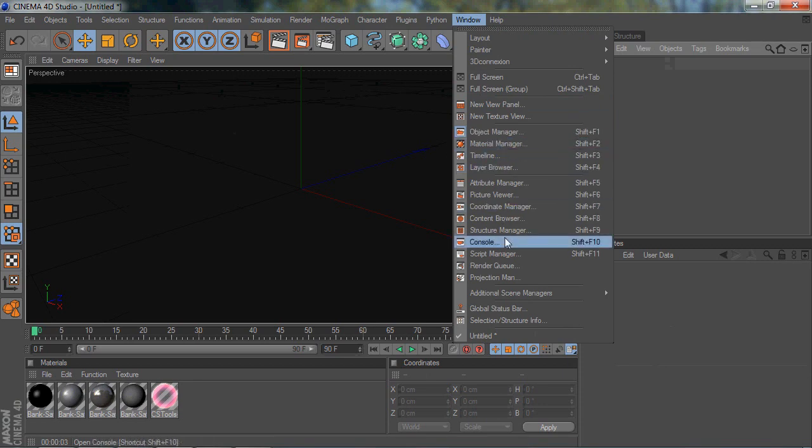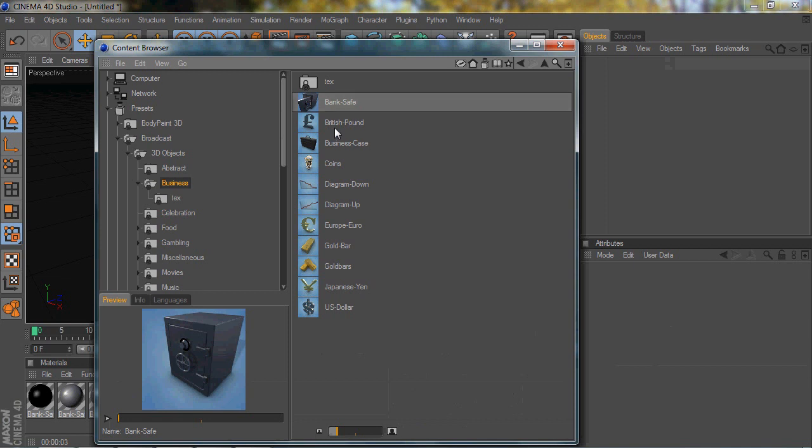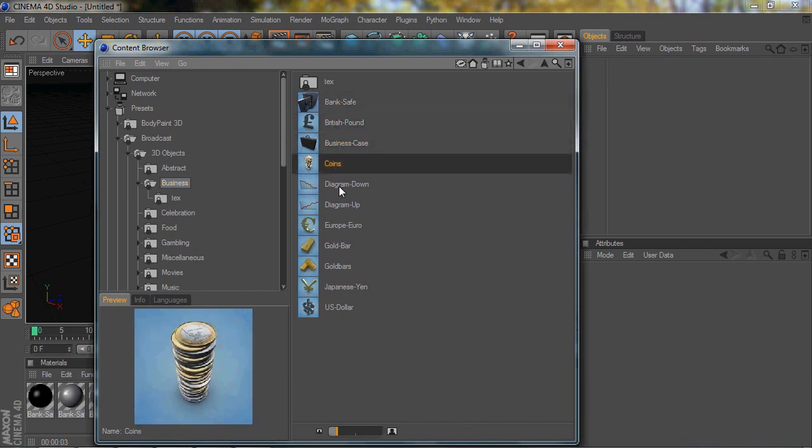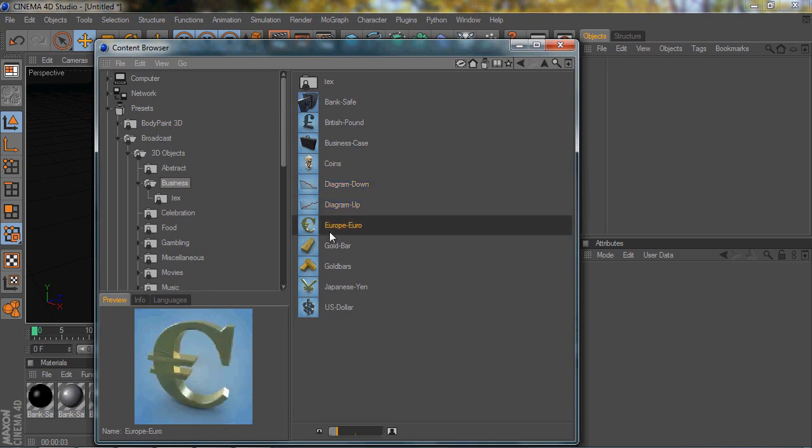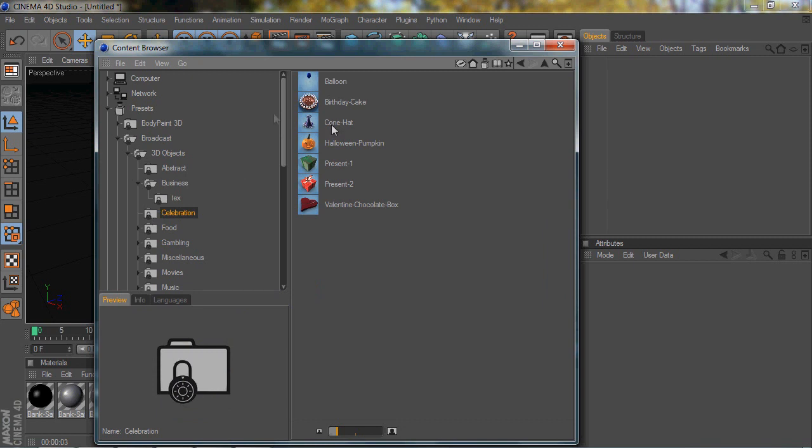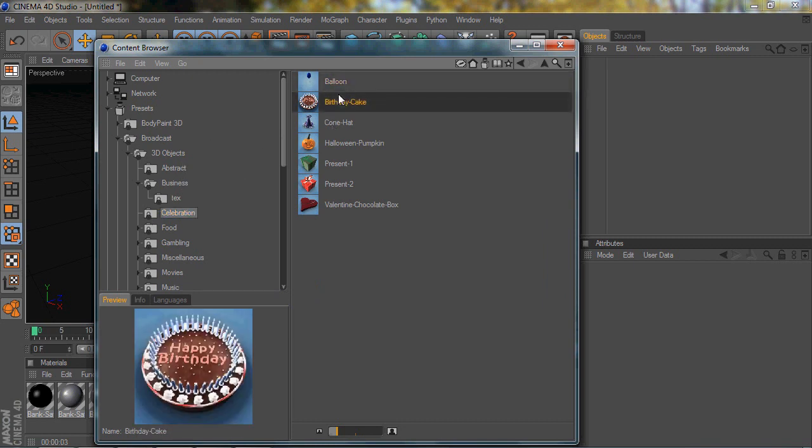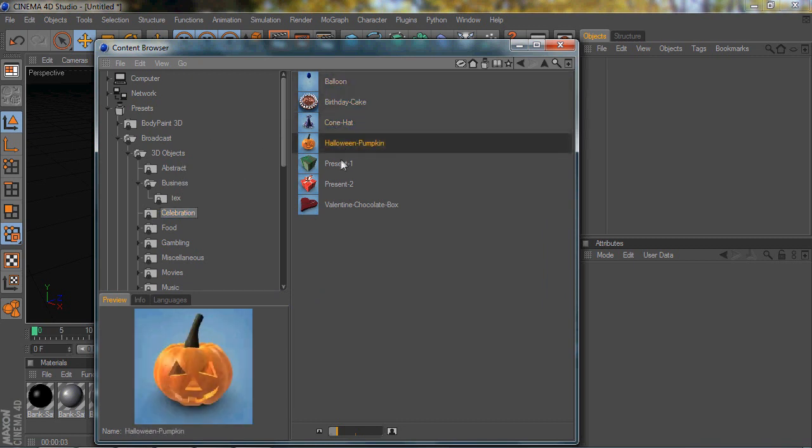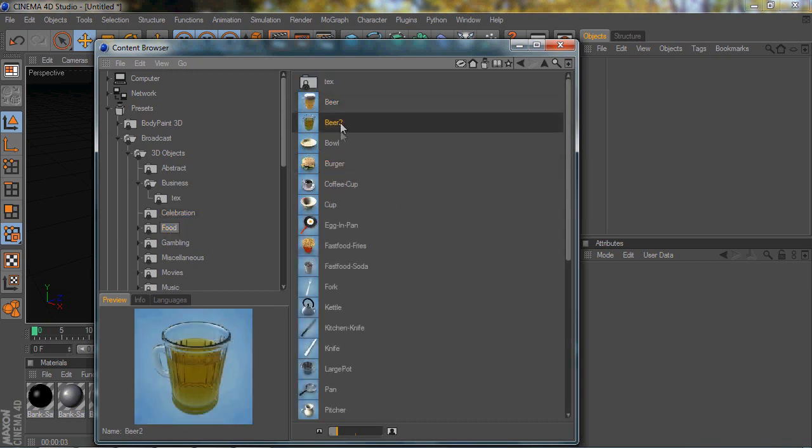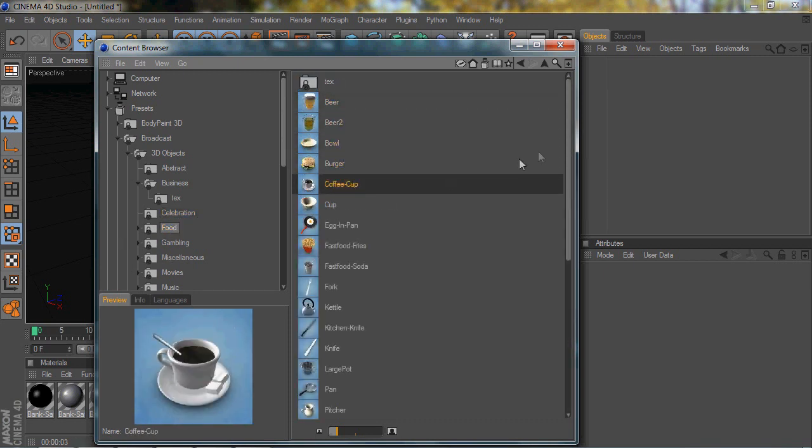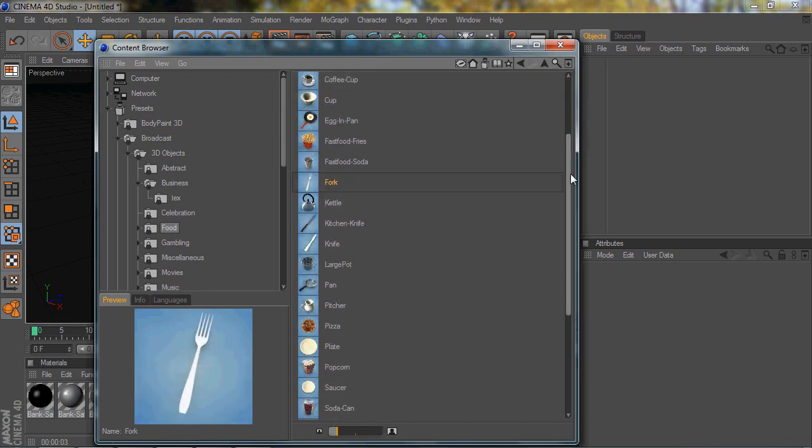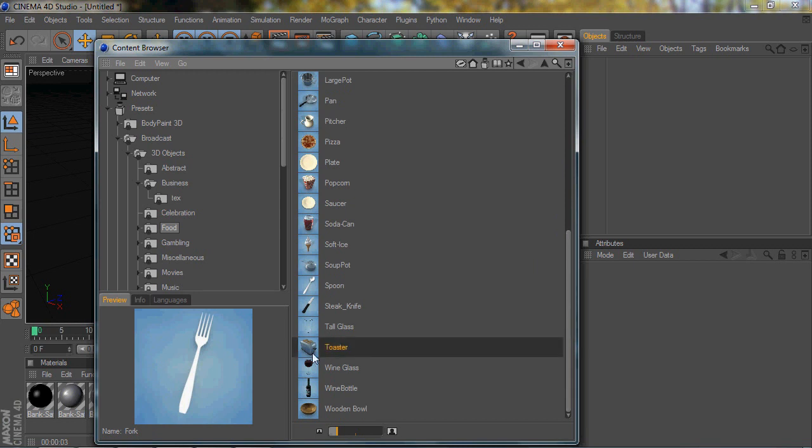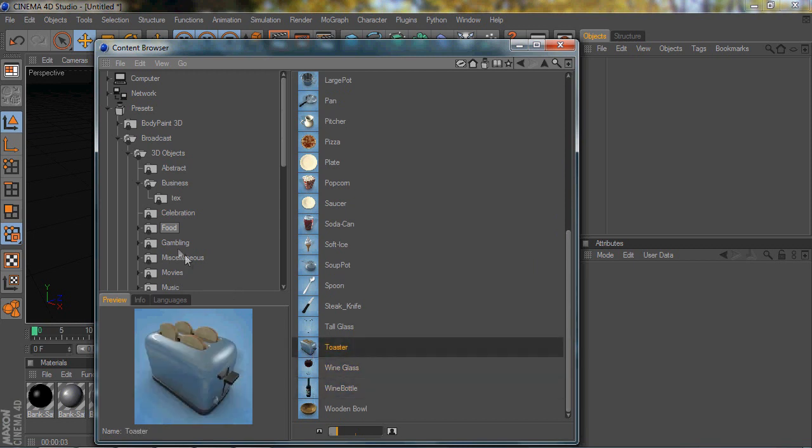It is really useful if you don't feel like downloading or modeling on your own. And if you don't feel like modeling an object on your own or downloading an object from a website, then there's a lot of cool stuff in here. There's not just business stuff. You can go to Celebration, there's this cool stuff. Go to Food, there's a lot of food, beer, burger. There's a lot of cool stuff in here.